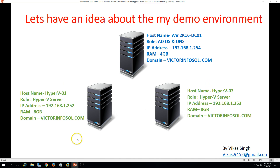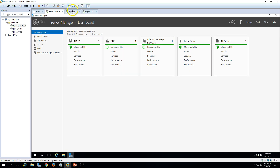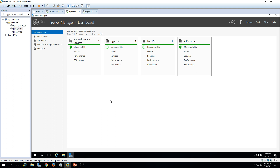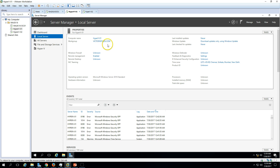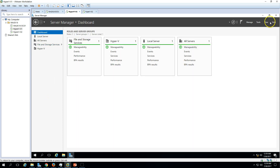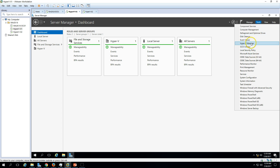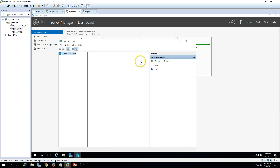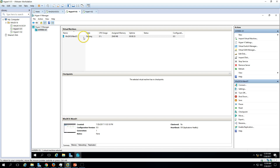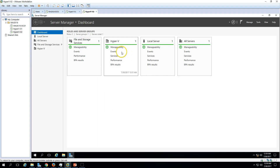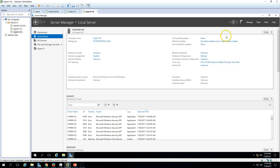The second and third servers are Hyper-V 1 and Hyper-V 2, both are Hyper-V servers with the Hyper-V role installed. If you don't know how to install Hyper-V, check the previous video. On Hyper-V 01, one virtual machine is running, visible in Hyper-V Manager. On Hyper-V 2, no virtual machines have been created yet.